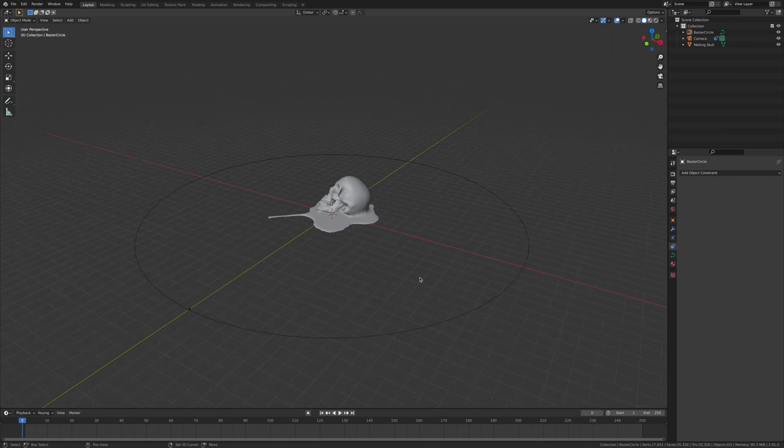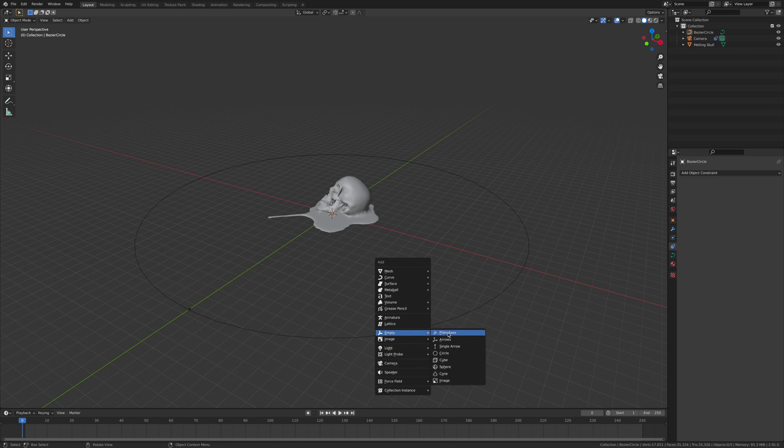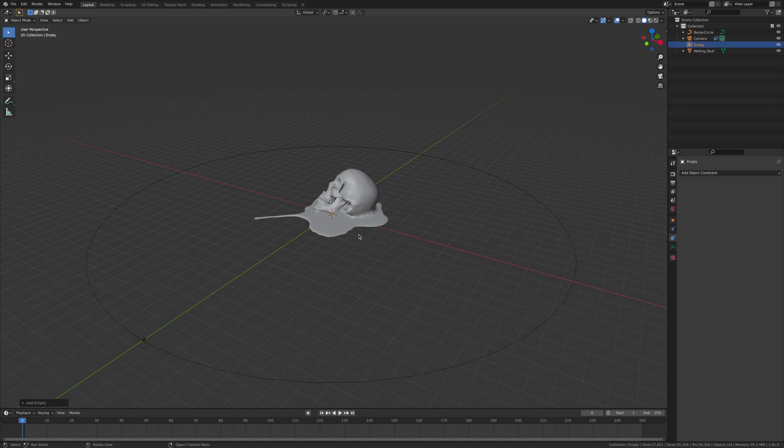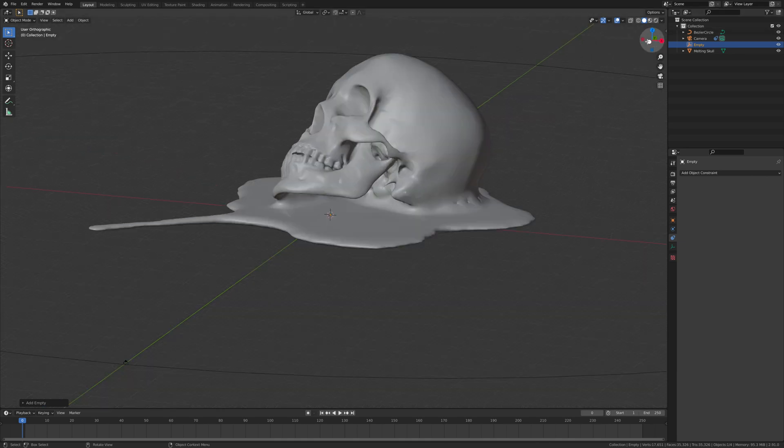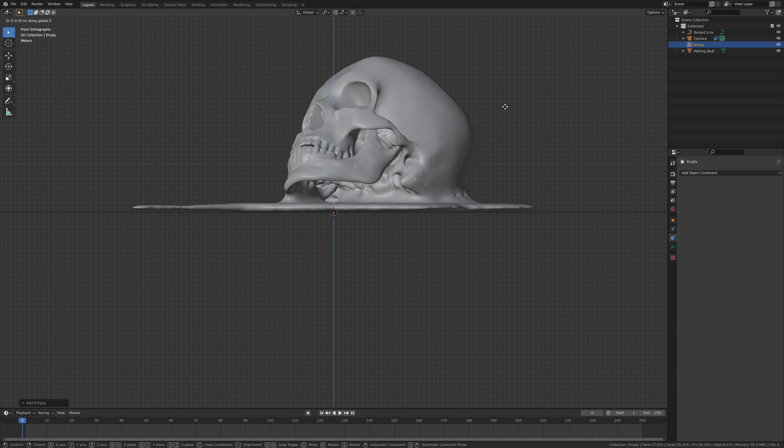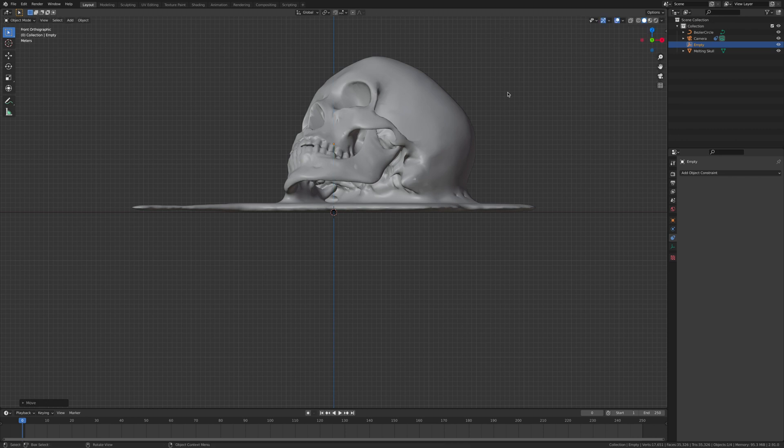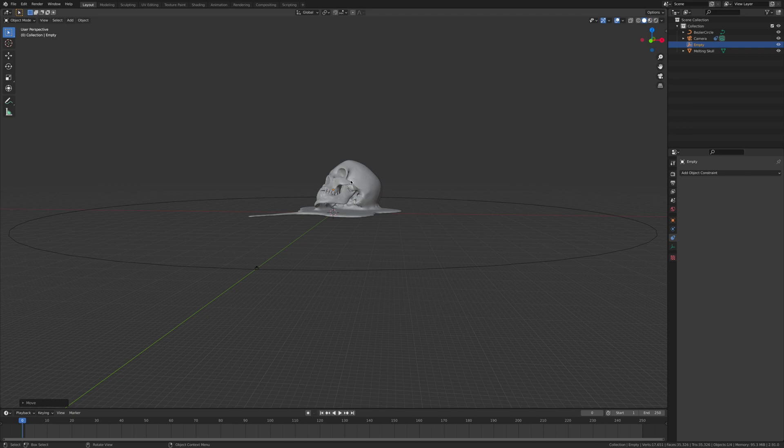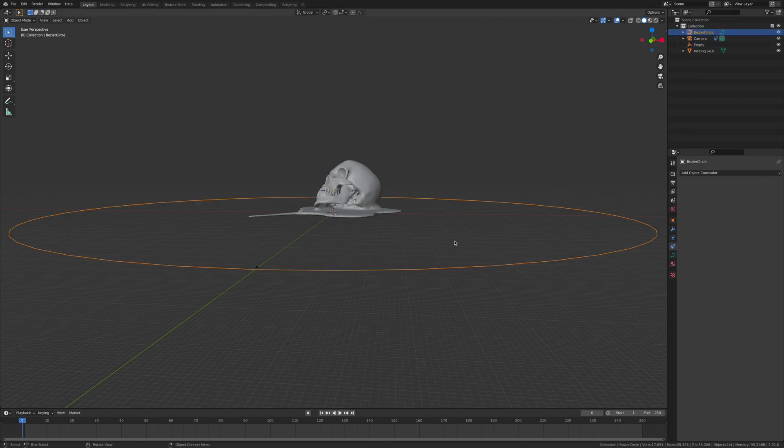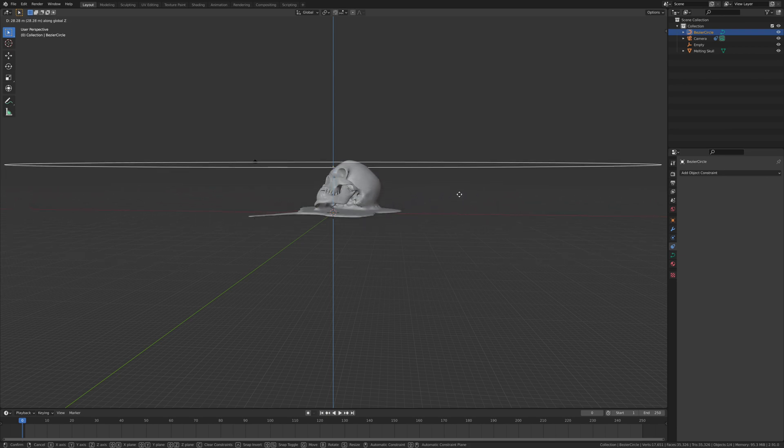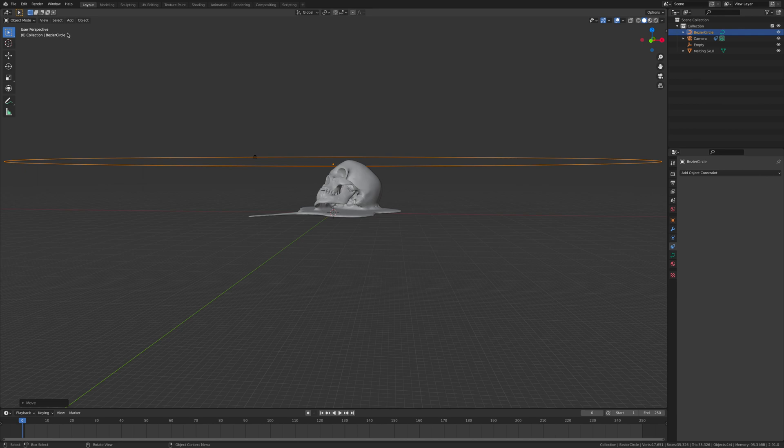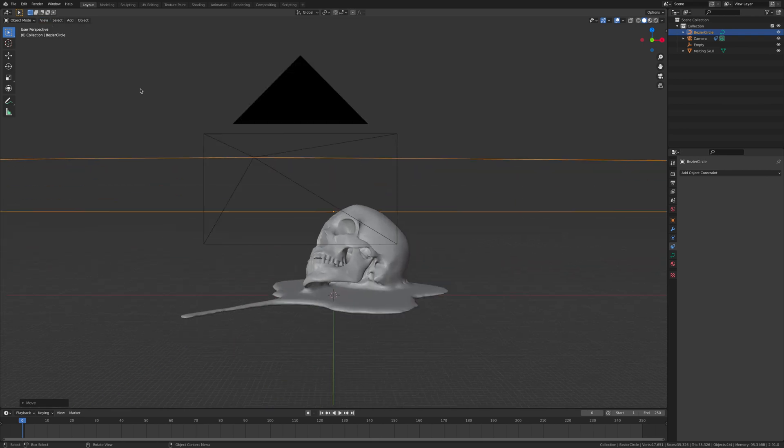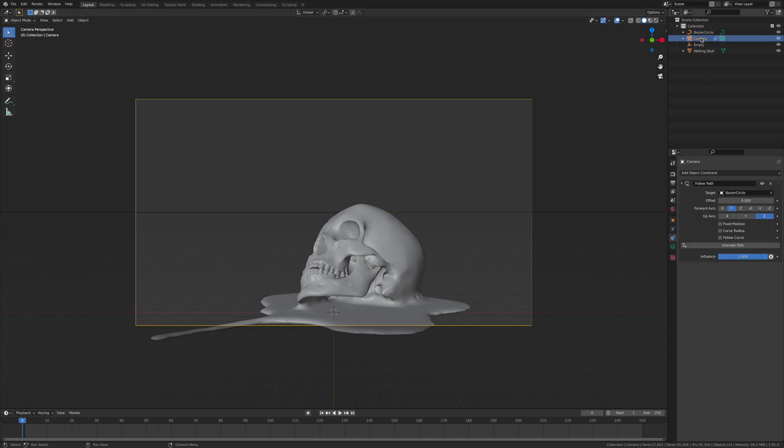Now you want to go shift A, add an empty, plain axis. And now you press G, Z, and you bring it up to wherever you really want. And this is going to be where your camera is going to focus at. Now you get the bezier circle and you click G, Z, and you bring that up. Then what you're going to do is go view camera, active camera. And this is going to be a camera view right now.